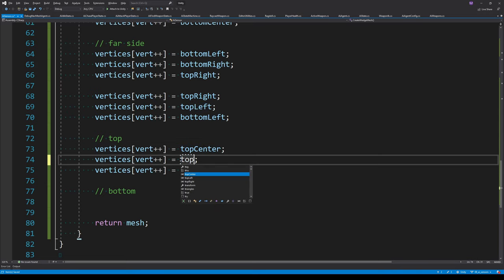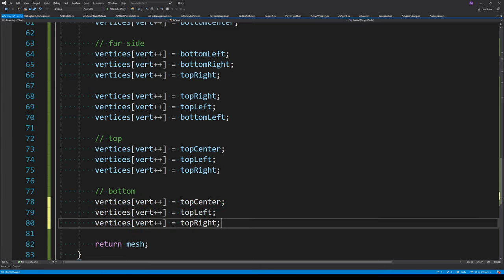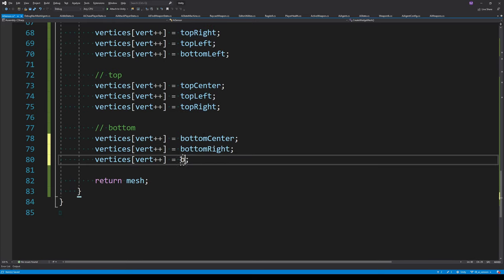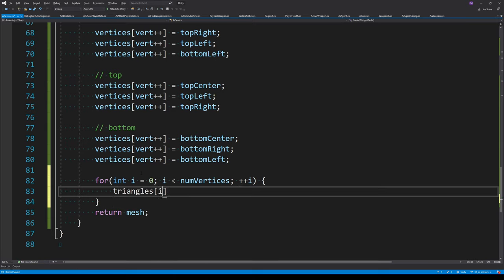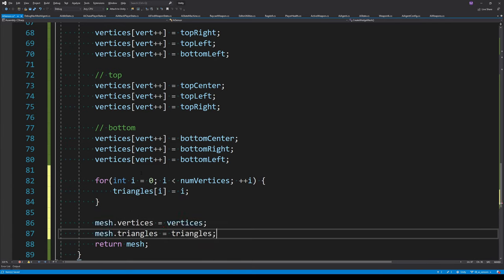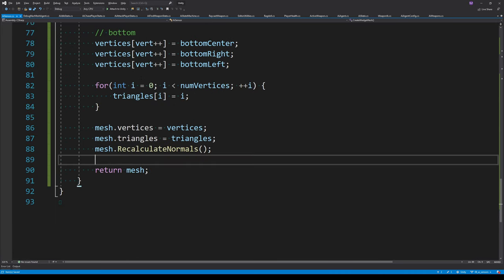The top and bottom are simpler because there's only one triangle each. We use the top vertices for the top triangle and the bottom vertices in opposite order for the bottom triangle — this ensures the normals always point outwards from the center of the mesh. The triangles array can be initialized simply since there's no vertex sharing, by looping over the number of vertices. Finally, we assign the vertices and triangles arrays to the mesh and call RecalculateNormals.